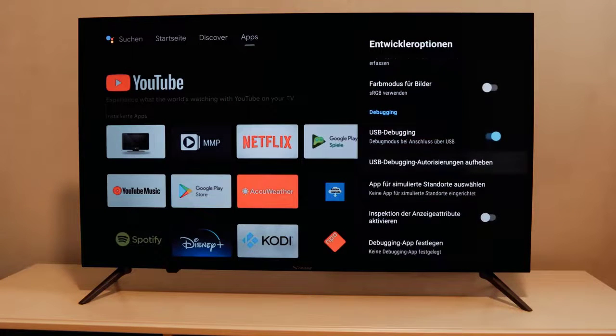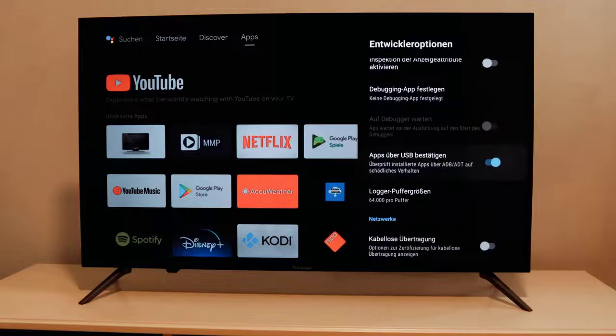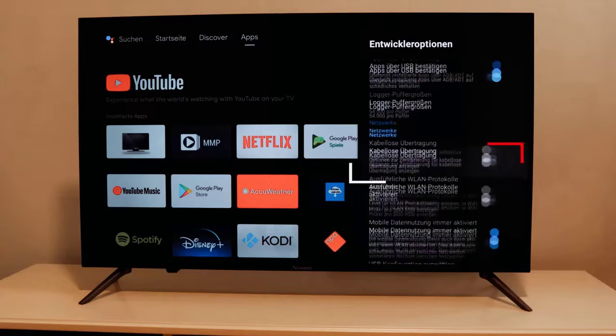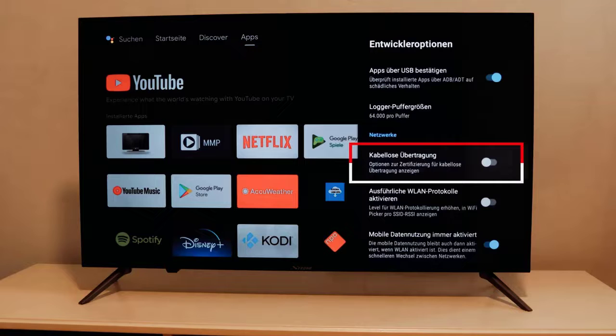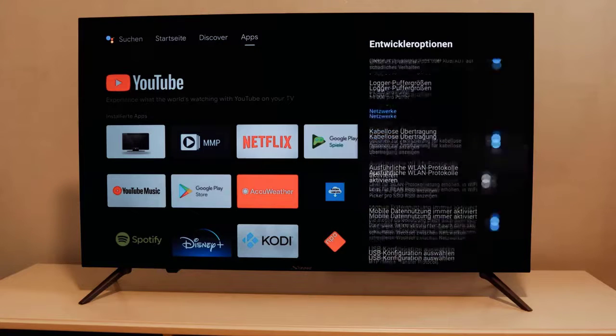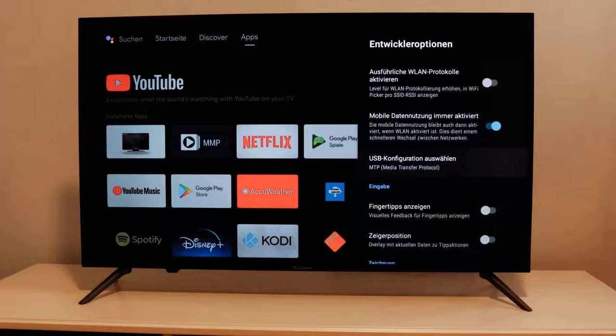Scroll down until you find the option called wireless transfer. This is important. Activate the option and for now we have to switch to our PC as we need to download the following program.